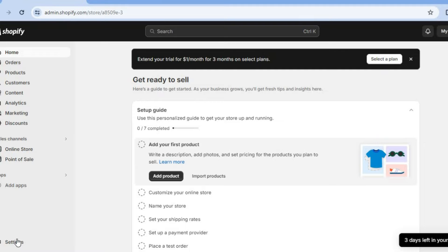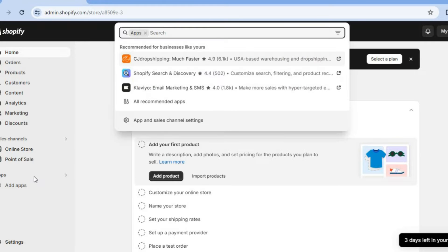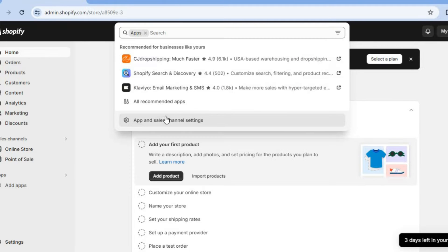The first thing you want to do once on your Shopify admin page is tap on Apps from the left hand menu option. Then from here, you're going to select App and Sales Channel Settings.